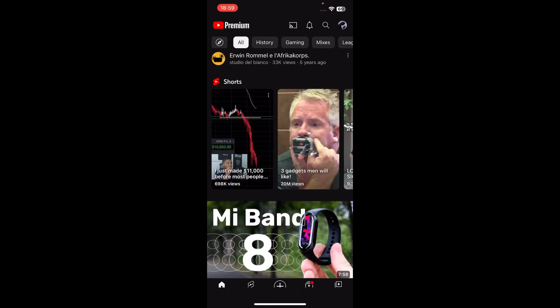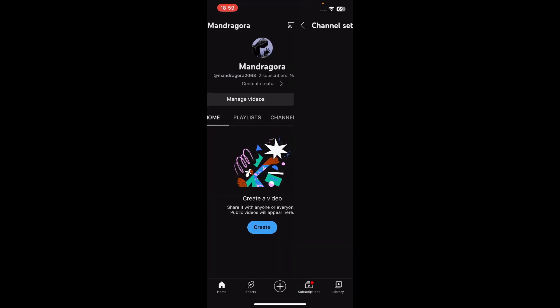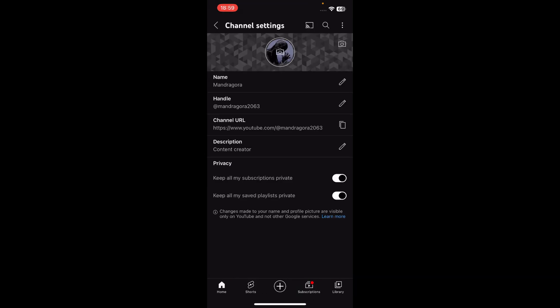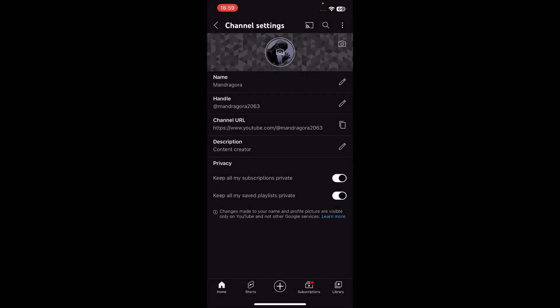Then tap on your channel, tap on the pen icon, and then simply tap on your profile picture. Choose to take a photo or choose from your photos, and then don't forget to save. That's it, thanks for watching.